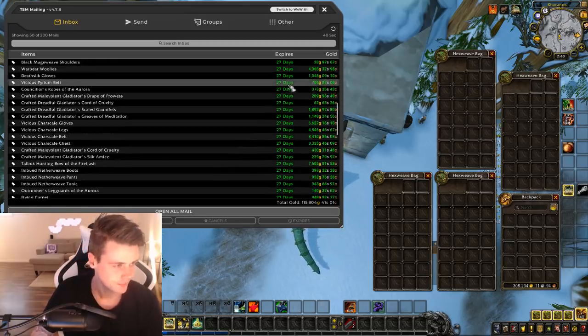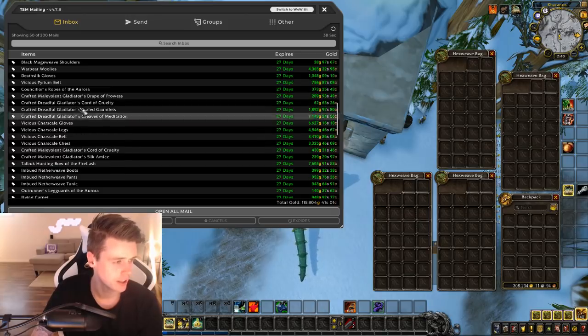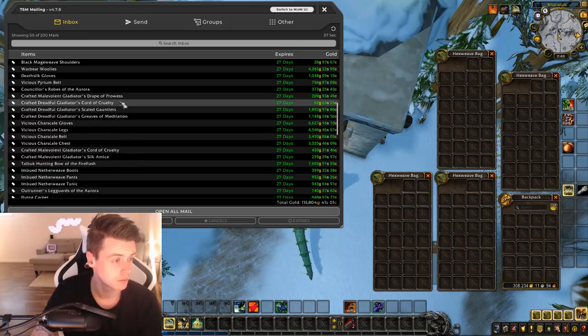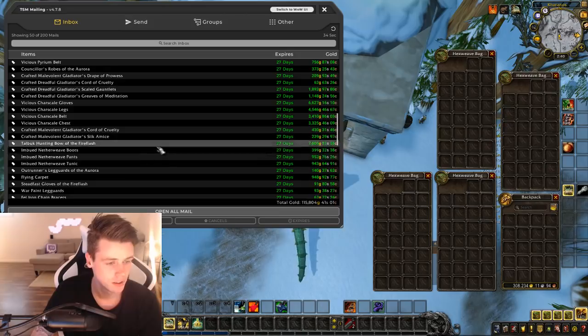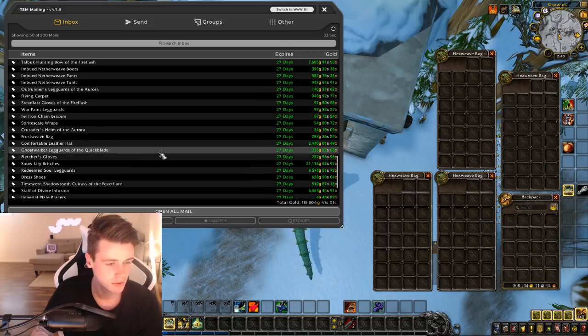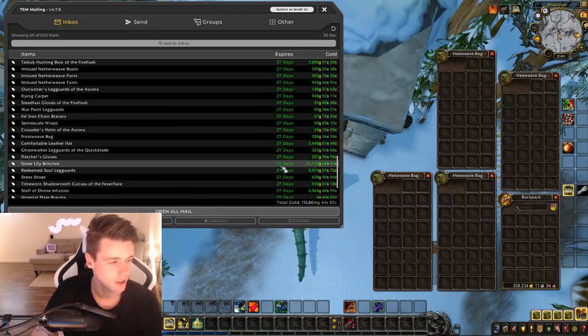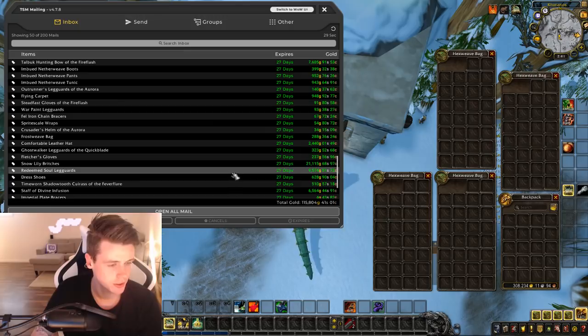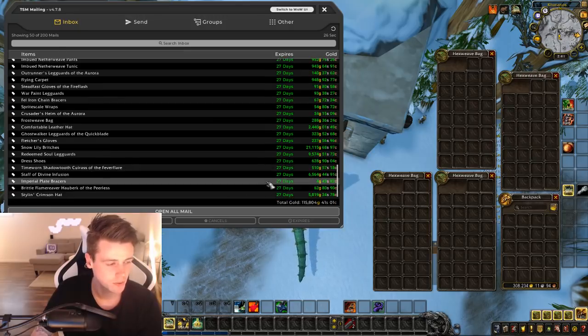So, a lot of crafted vicious and crafted glad gear sold on this one. Some netherweave. 21k Snow Lily Britches, leatherworking. I'd seen crafted these leggings as well. Staff of Divine Infusion.